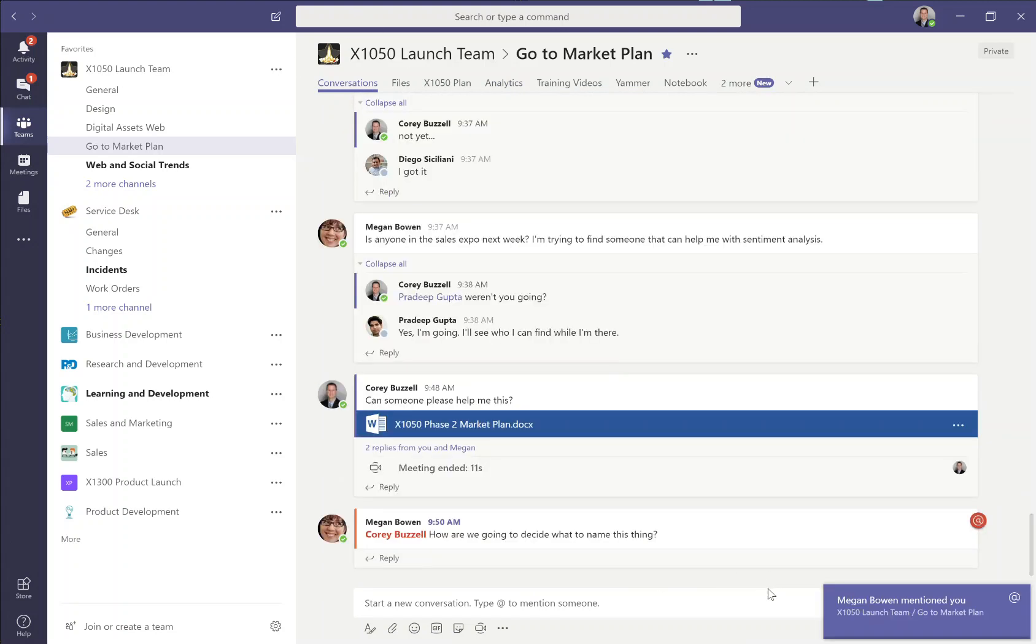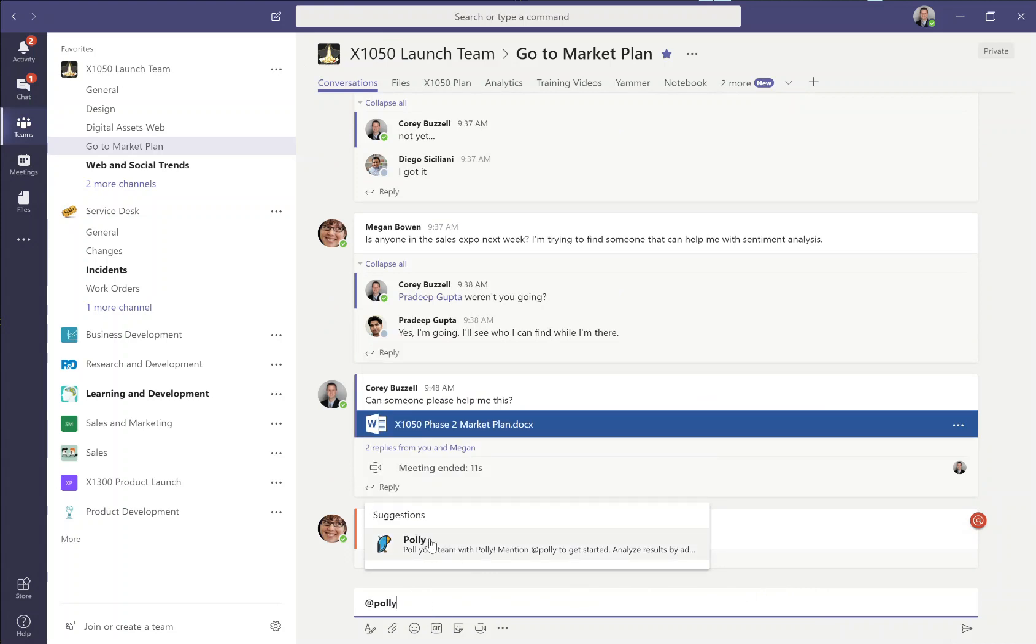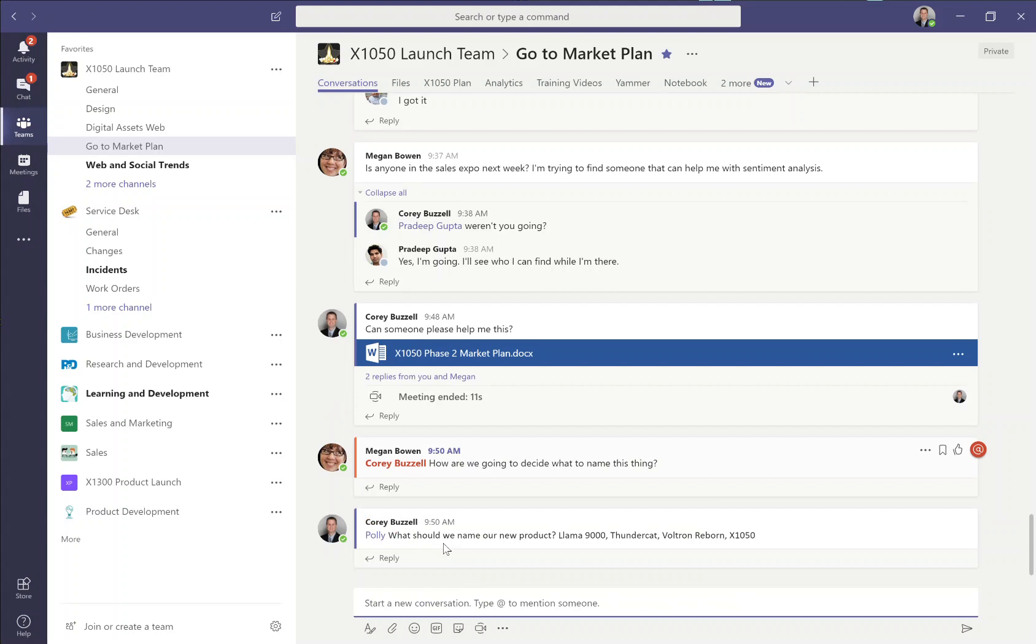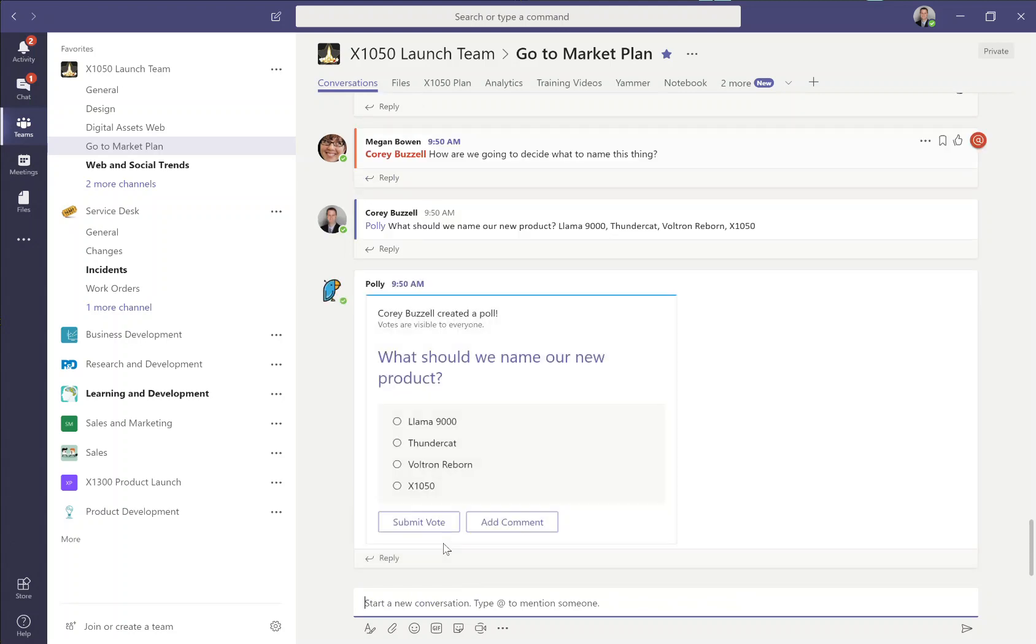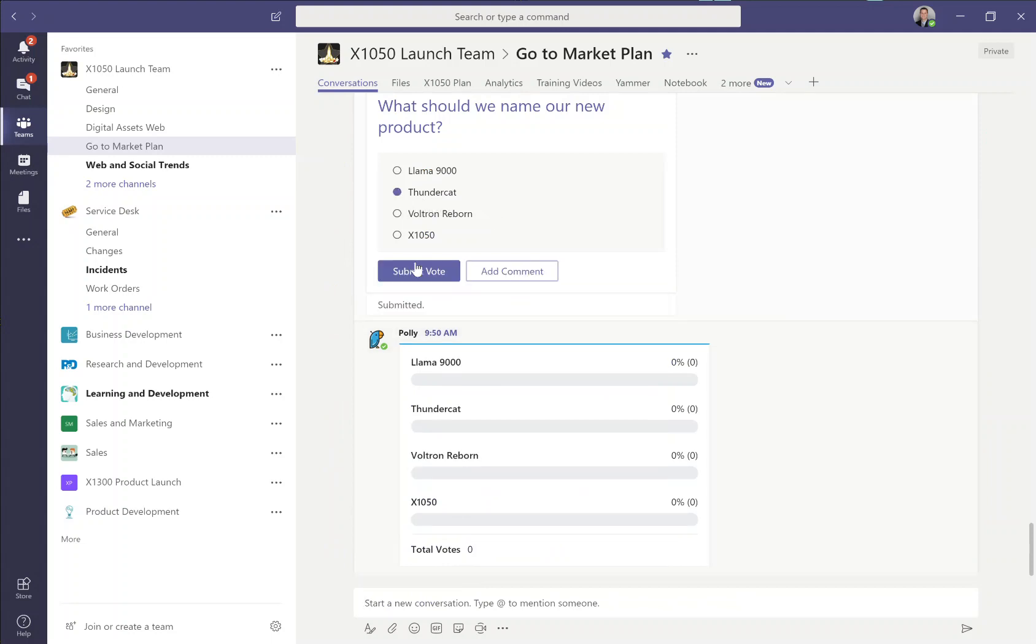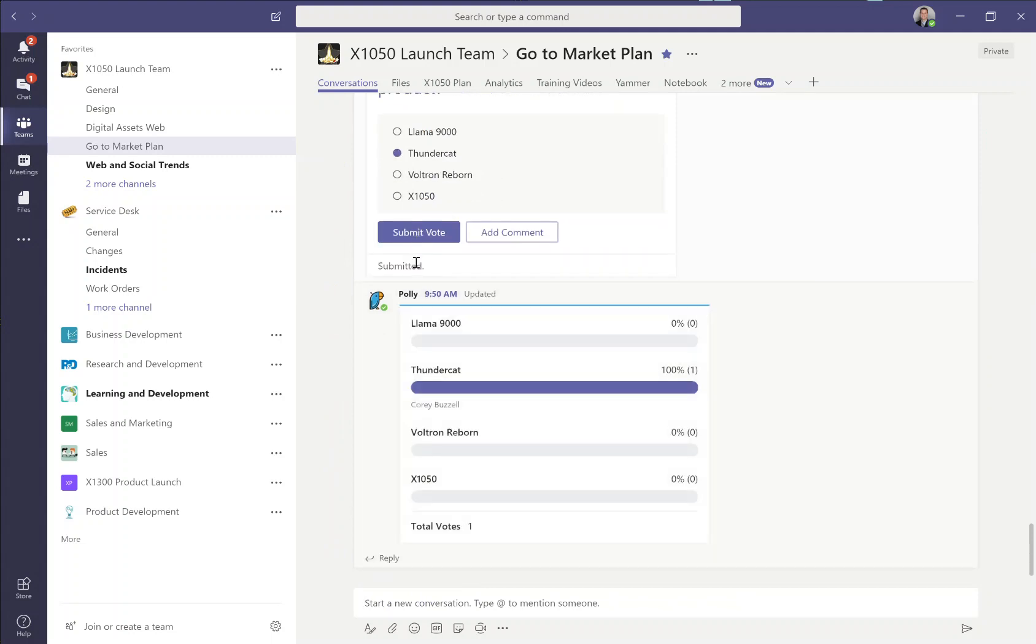To finish up here, I've got one last notification. Megan's asking how we're going to name this thing, so I want to show you chatbot integration. I've got a bot named Polly here that I can send a survey question and some answers, and then she is an application in the back end so I can have a conversation chat with Polly just like I can any other human. And Polly will take that information I sent, go back, create a quick survey and put that information here for other people to be able to use and give me a nice little views, saving me time and a bunch of emails.